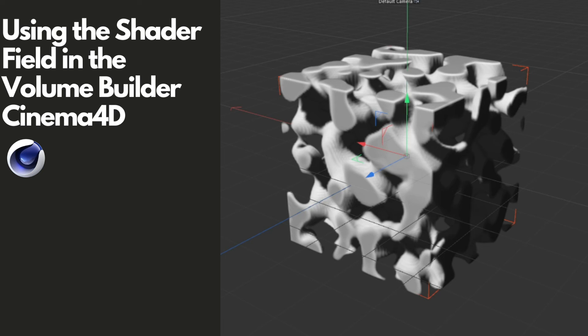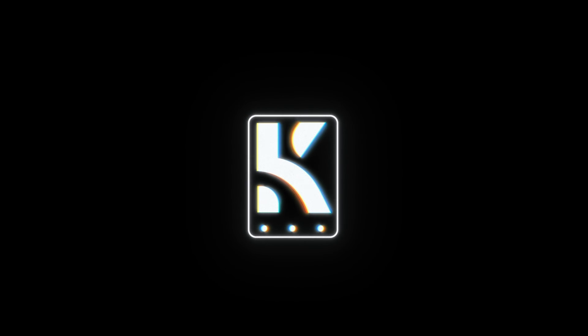And then you can stack that with other fields. So yeah, I hope this is helpful for you if you're playing around with the volume workflow in Cinema 4D.